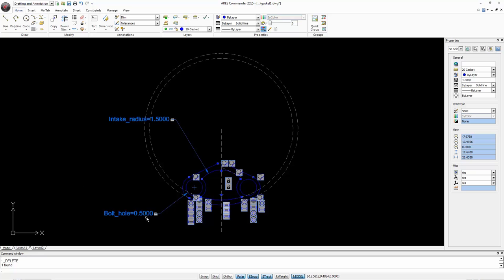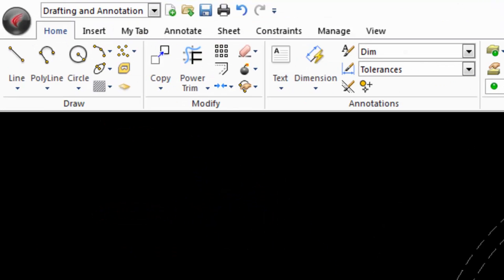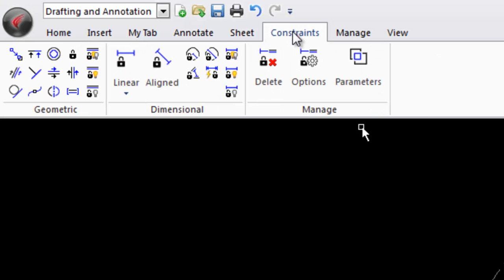By changing this value or this value you can change the drawing. The constraints we have here allow us to determine the position or shape of an object and even how objects relate to one another because ARIS Commander 2015 is the smartest version that exists so far.